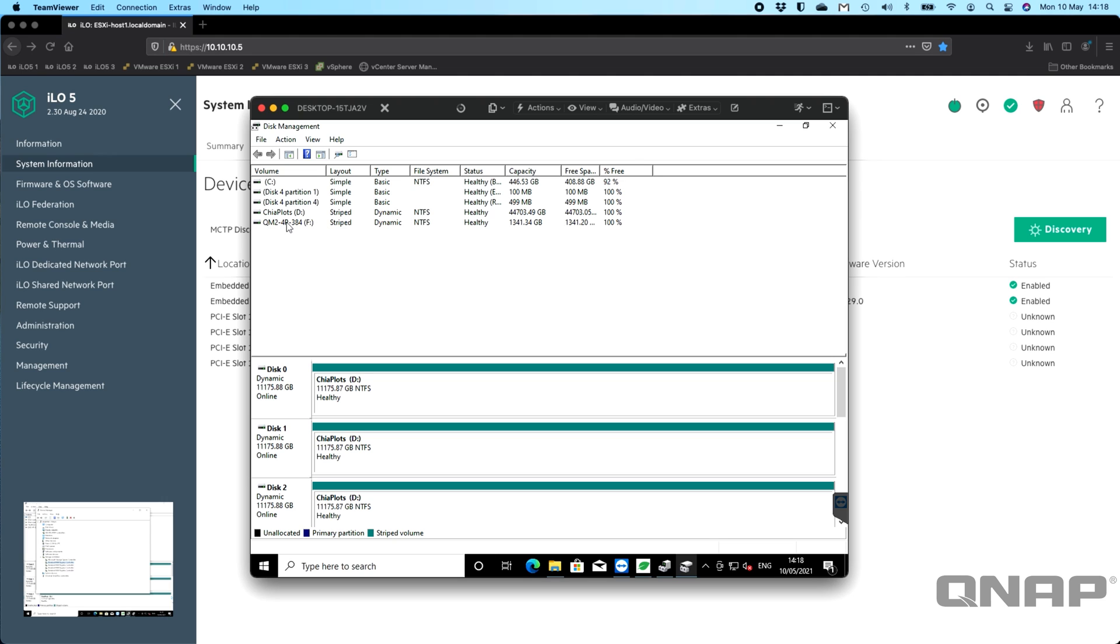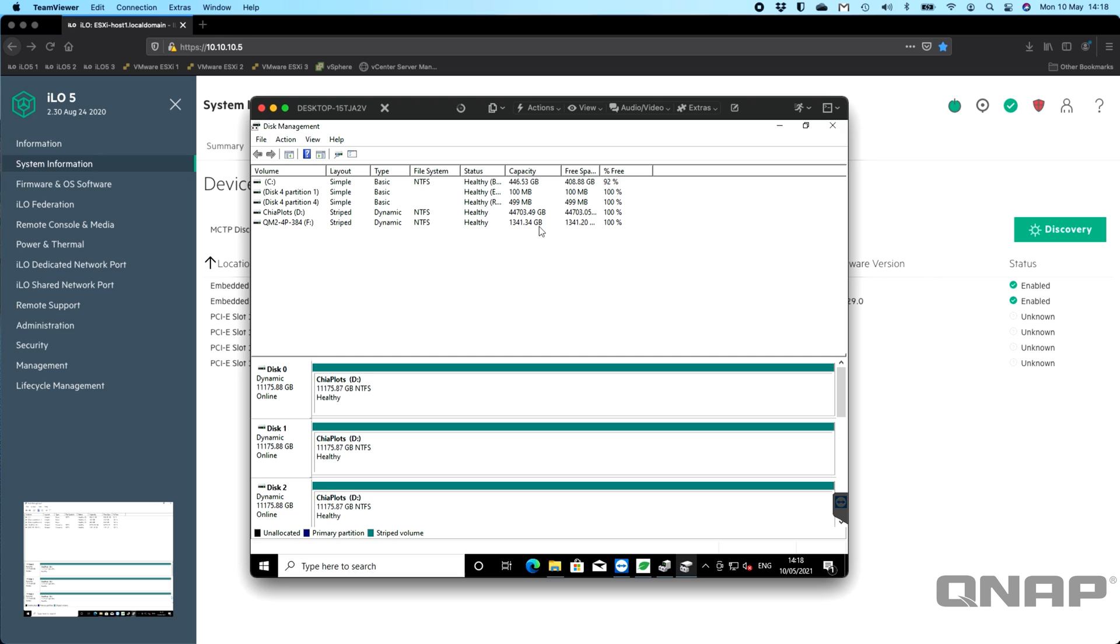I've also got three SSDs left over. I've used one of the SSDs as the installation for the Windows install, but the three that are left over I've done in a stripe as well and created a rather large, nearly 1.5-terabyte storage lump. I've got the four 480GB NVMe drives on the QM2-4P384.